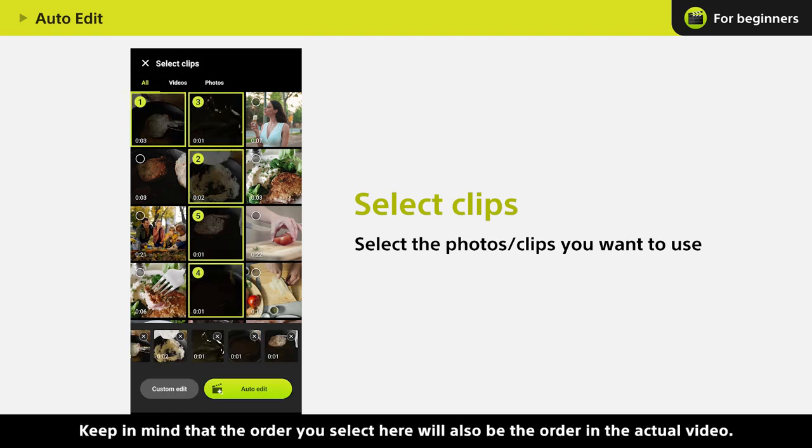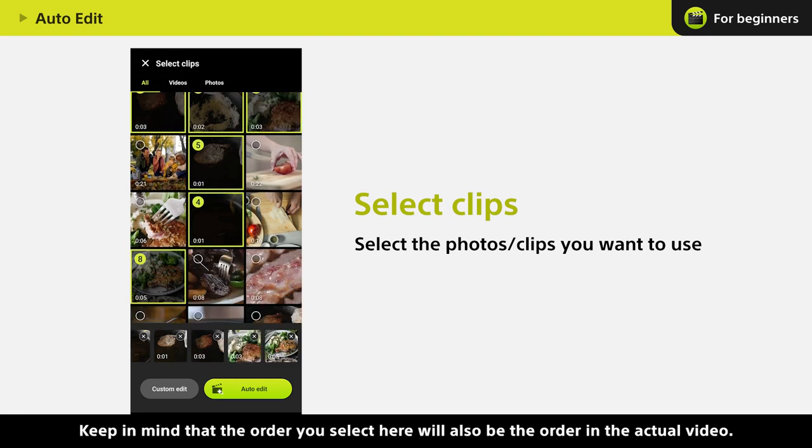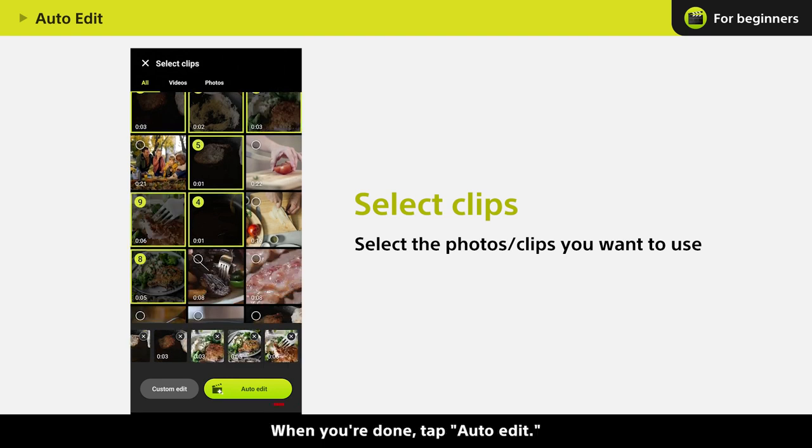Keep in mind that the order you select here will also be the order in the actual video. When you're done, tap Auto-edit.